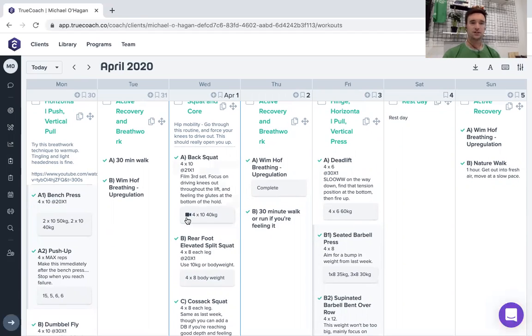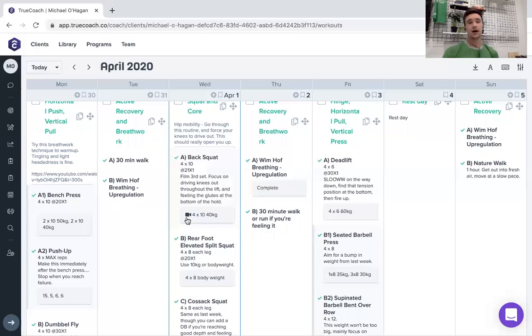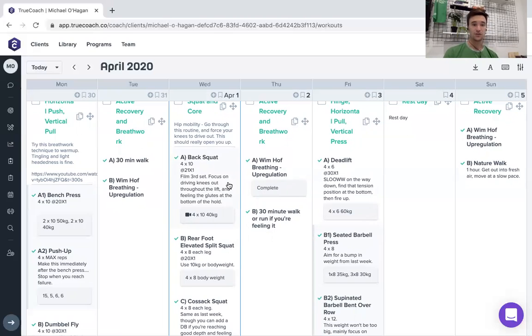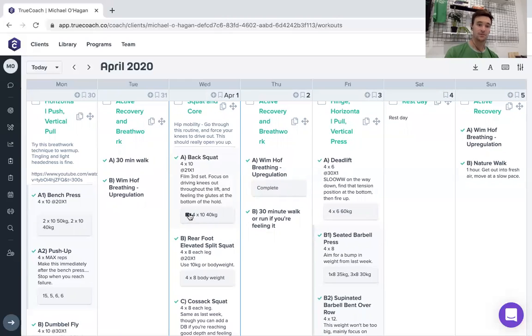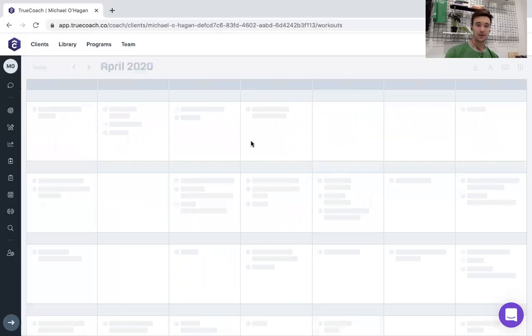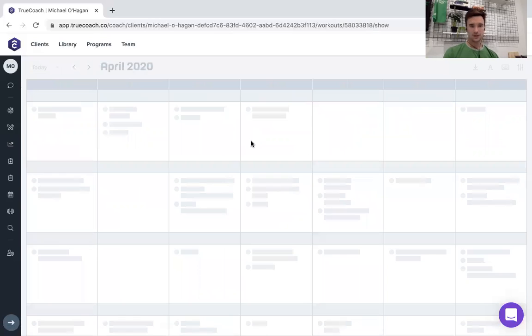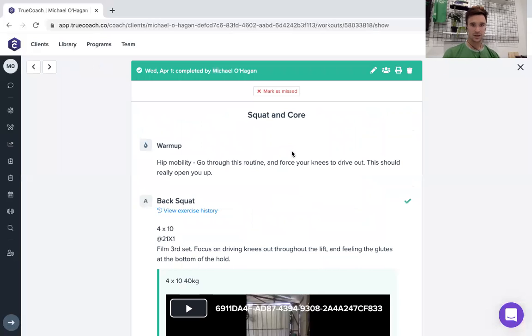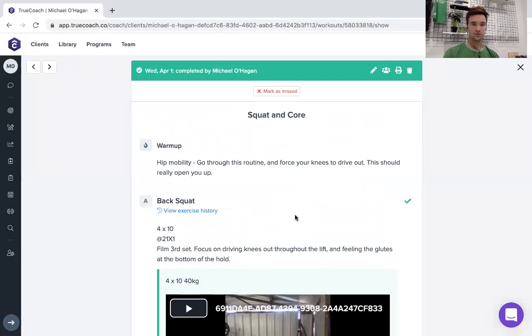Another cool thing with the videos, you can upload your movements really easily. So I've put a note here to a client to film the third set and tell him what I'm looking for in that third set. So if I click on here, I'll get a notification saying that somebody has uploaded a movement.